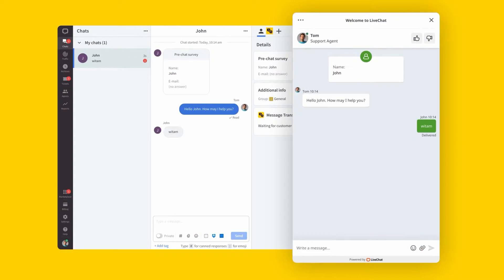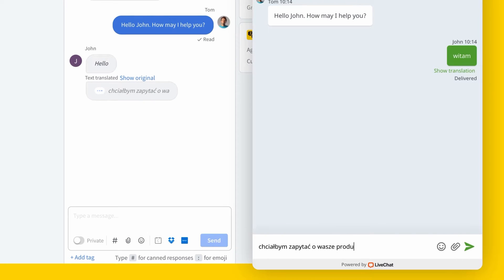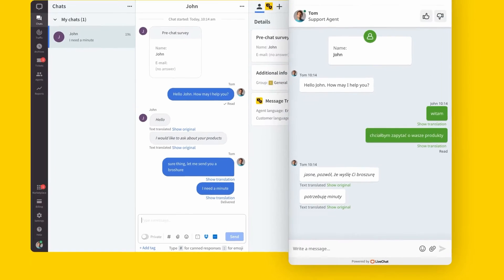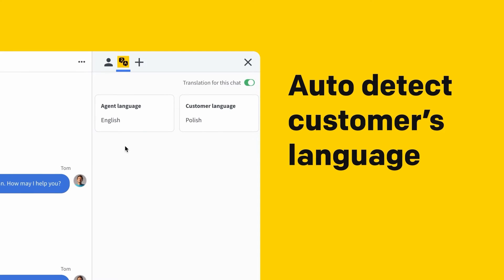Now your website visitors who visit one of the language versions of your website will see the chat widget in that language. Lastly, I'd like to mention one of our integrations — Message Translator. The app allows you to translate chat messages in real time. There's no special configuration required. Simply install the app and start chatting with real-time translations automatically displayed in the chat.